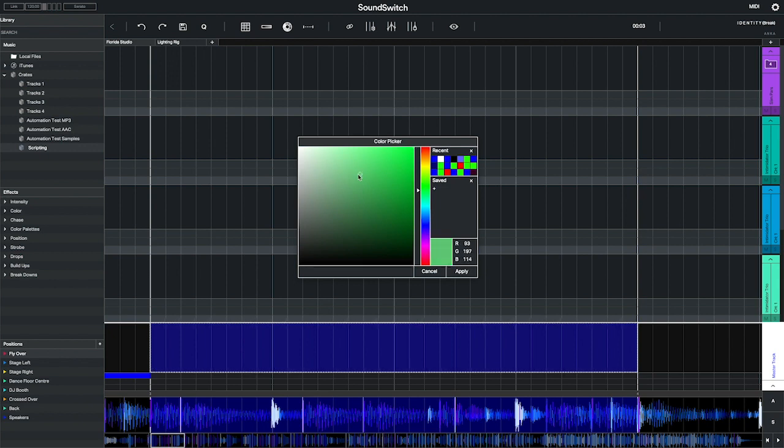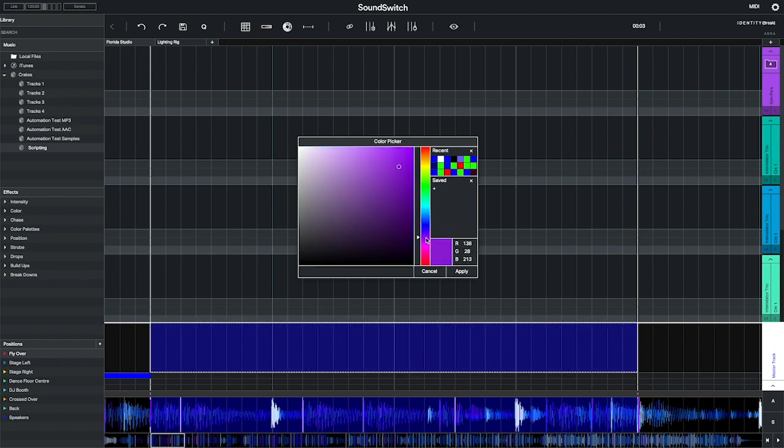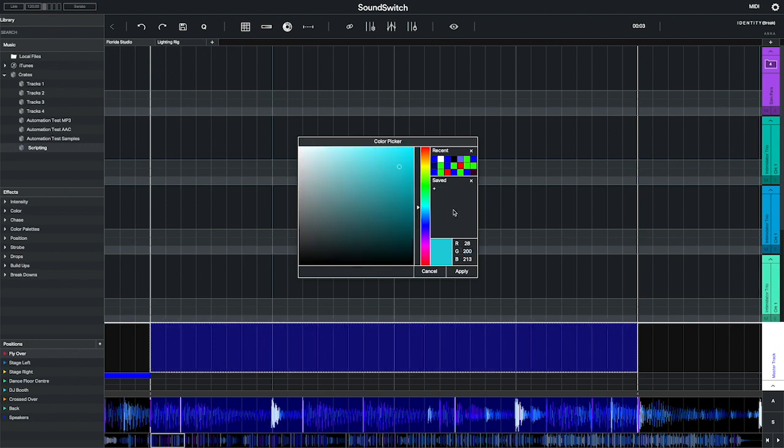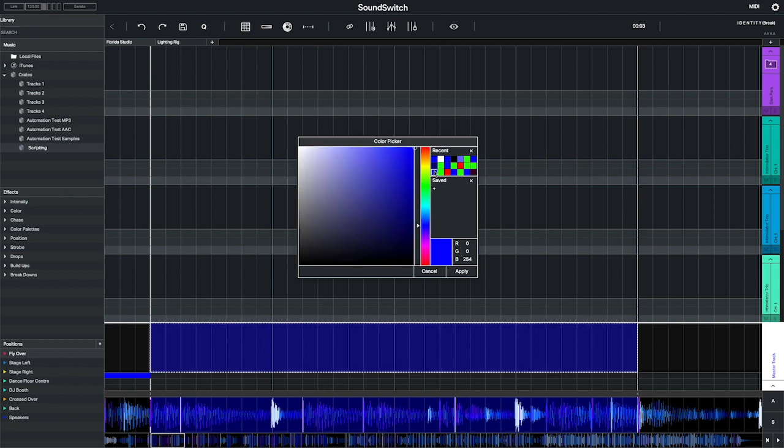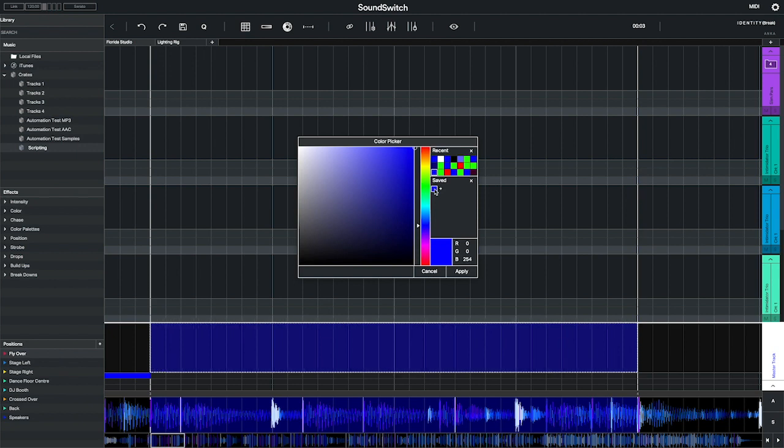You can type in the exact RGB value you wish to use. Sound Switch displays your most recently used colors and lets you save colors as a swatch.